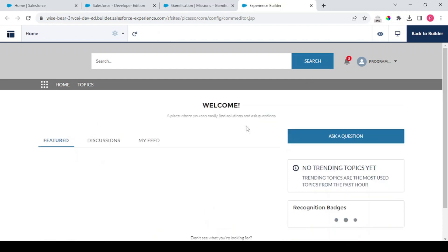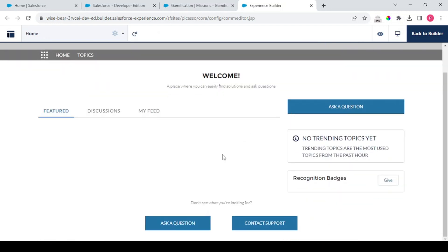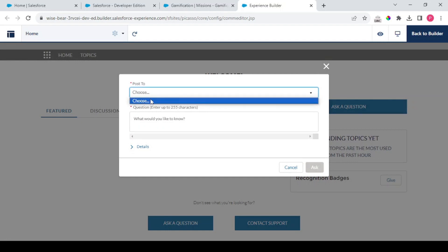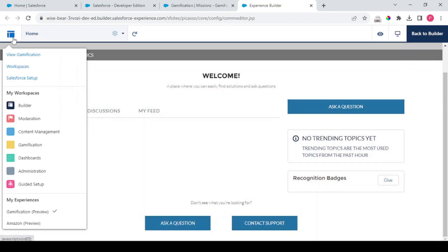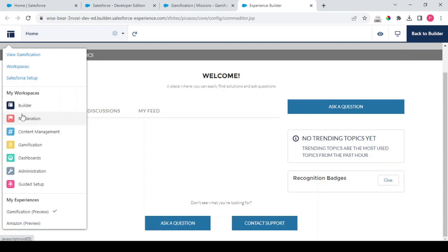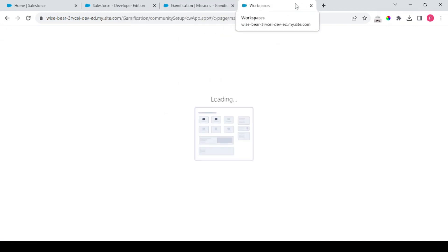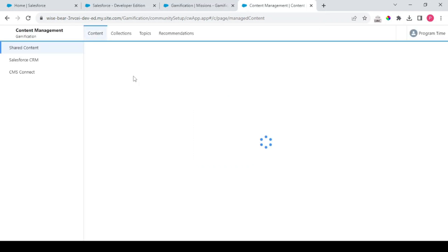So what we can do is we could ask a question. In order to ask this question first we need to have a topic on which this question could be asked.